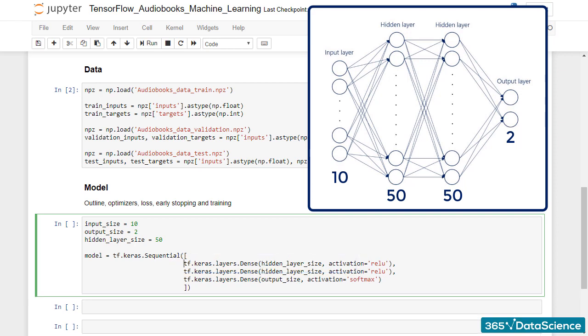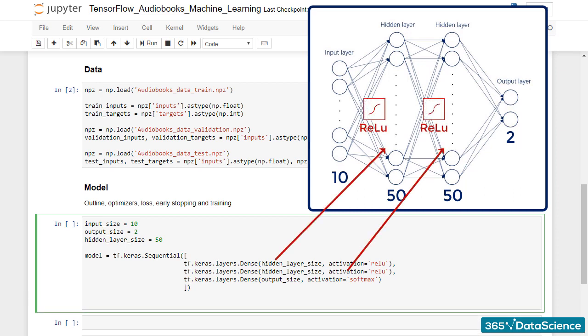The rest remains unchanged. We've got two hidden layers, each activated by a ReLU activation function. We know that our model is a classifier, therefore our output layer should be activated with Softmax. And that's all! Simple as that!